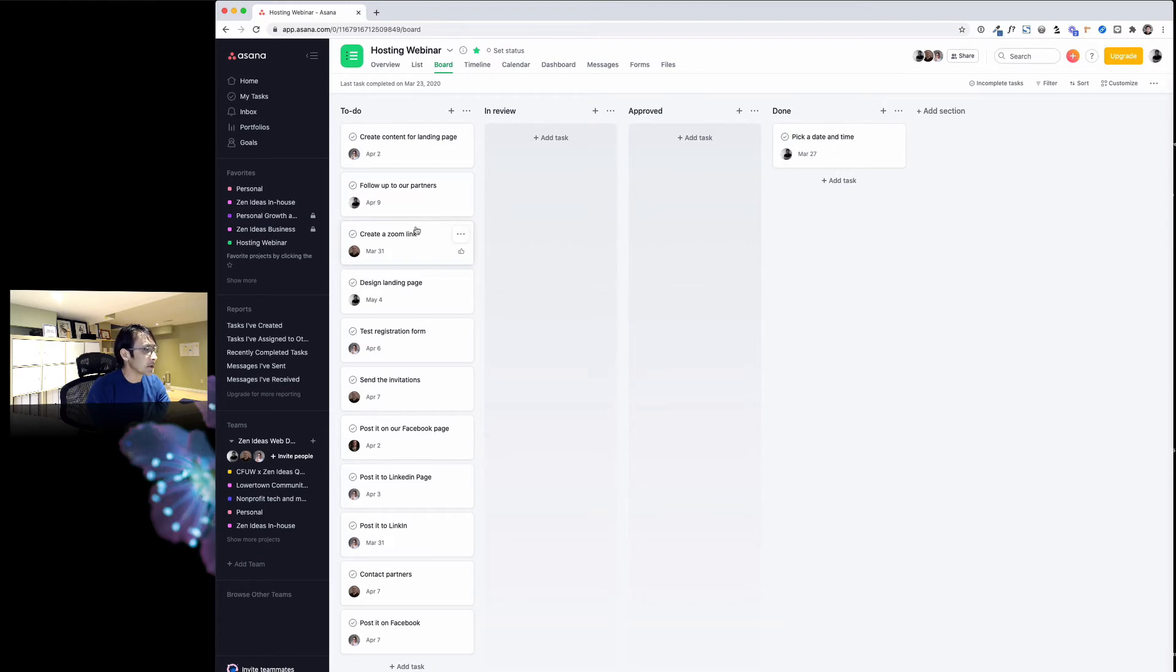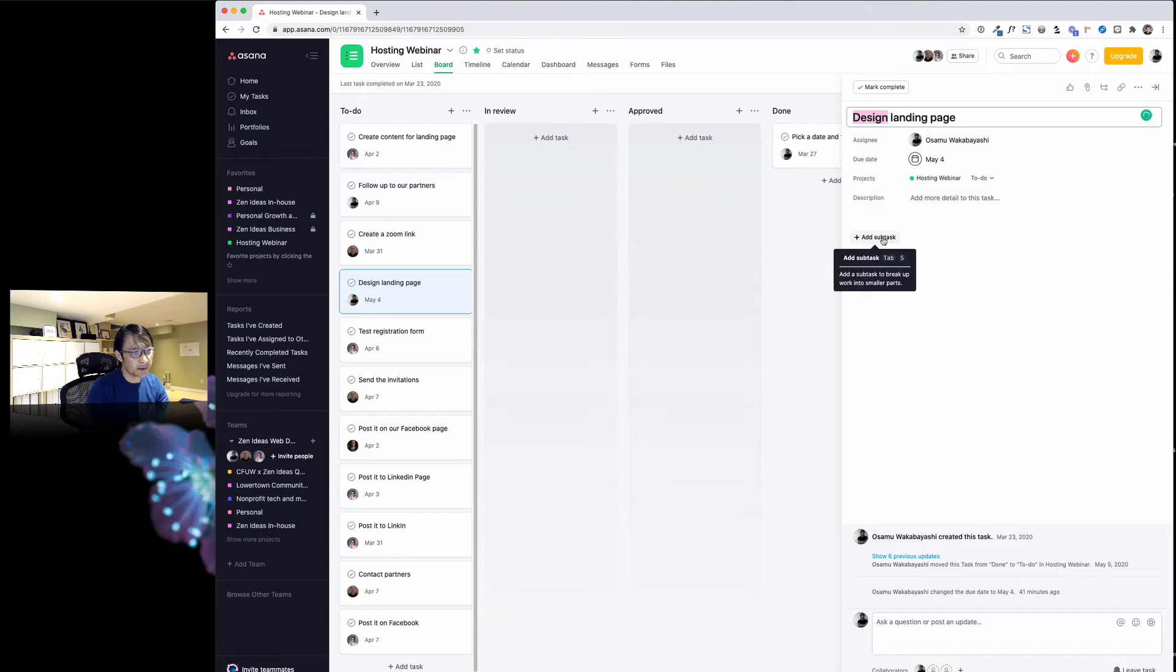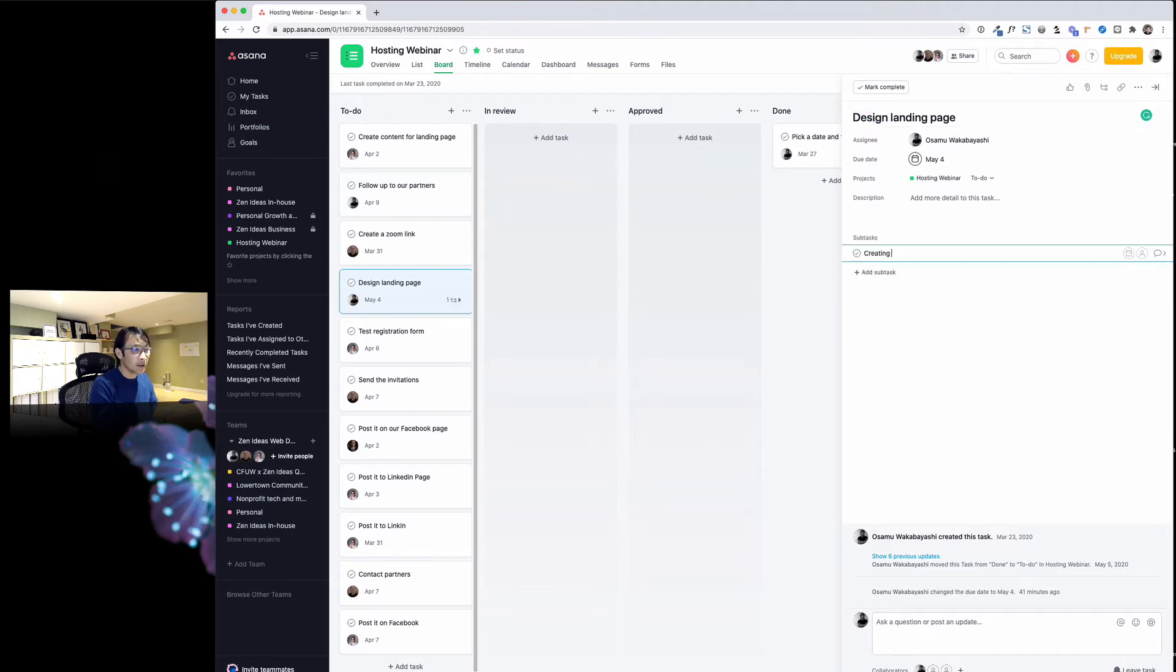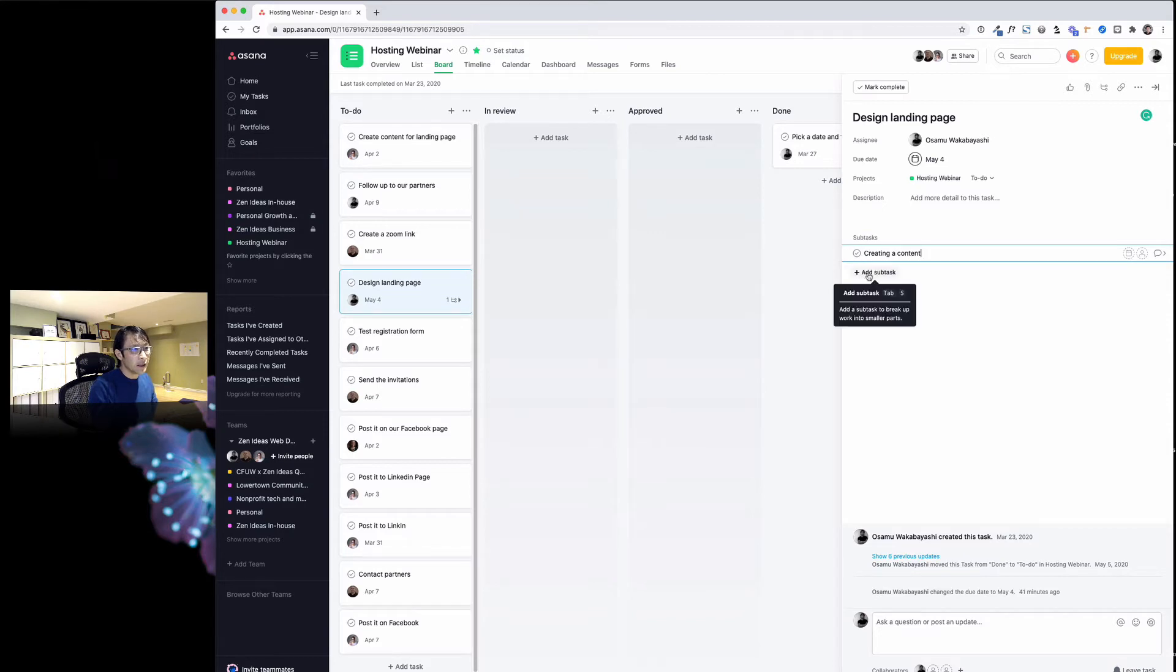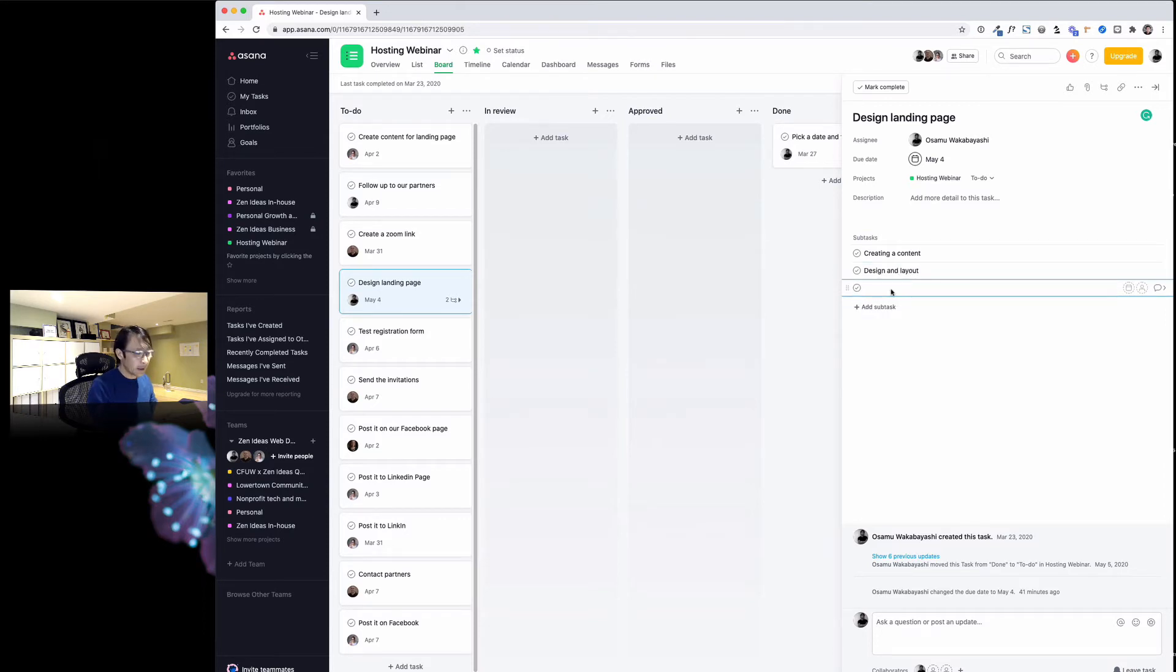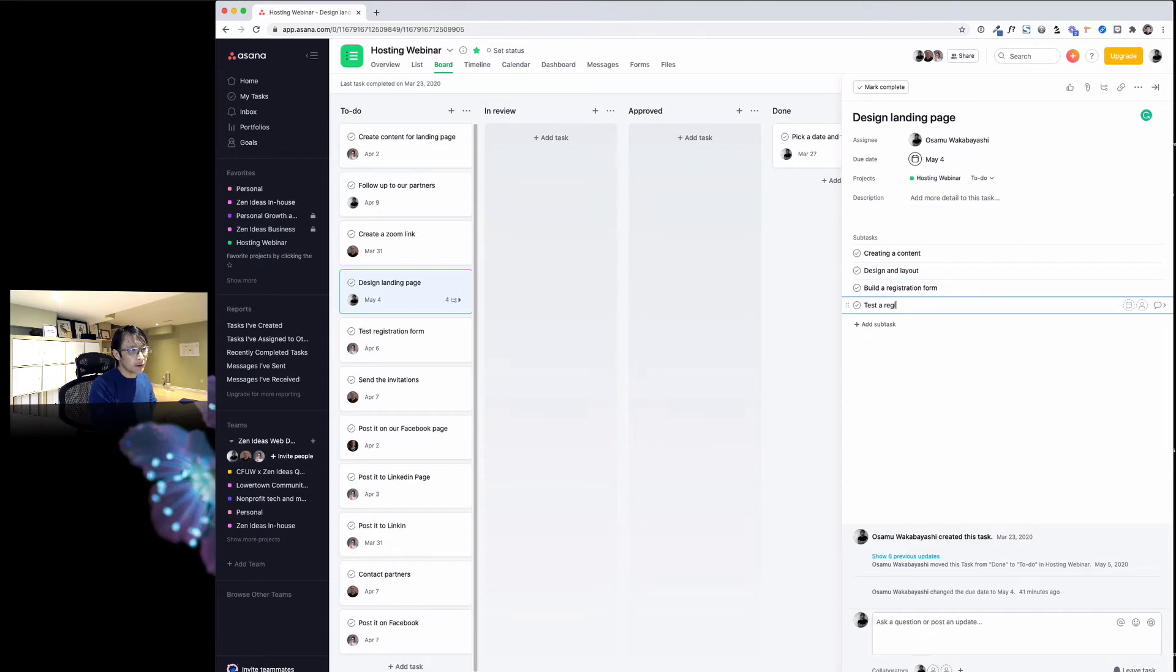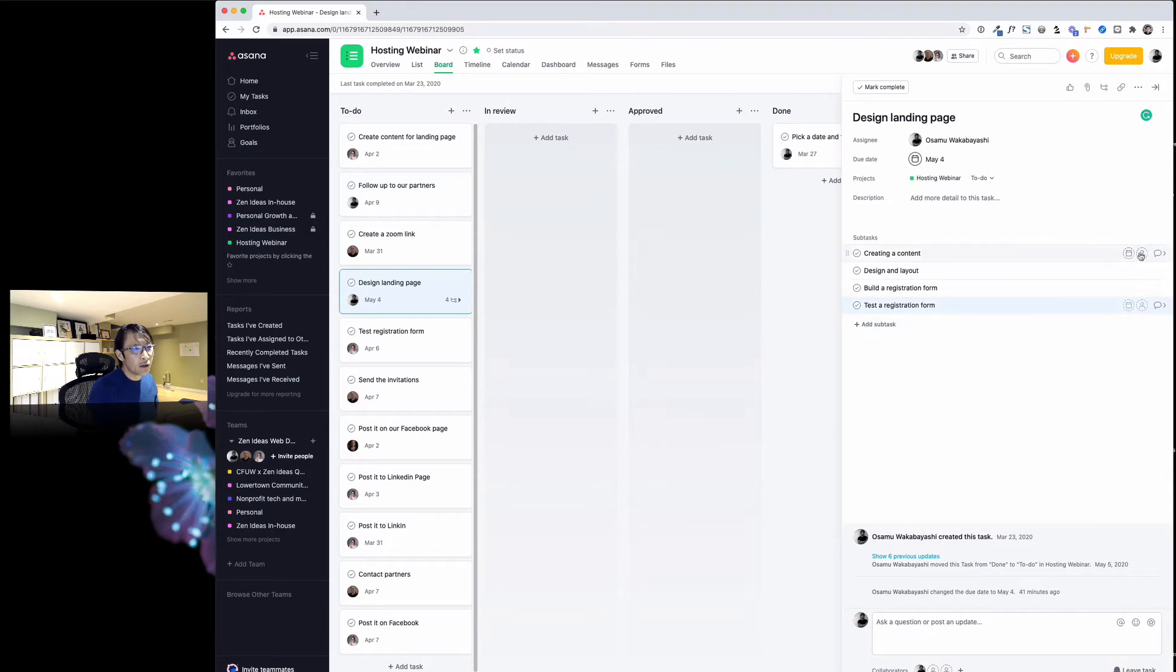For example, this one—landing page. If you click that, that's the title of the task, and you can add a subtask here too. For example, creating content, also design and layout.